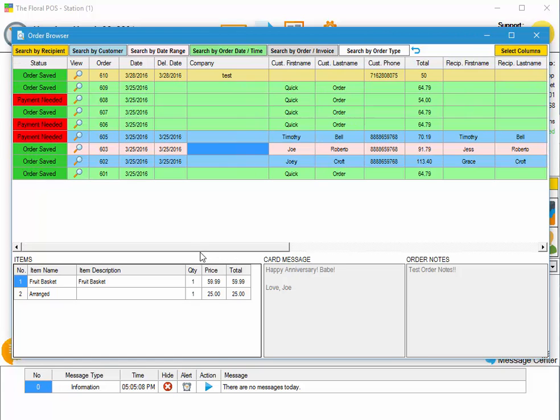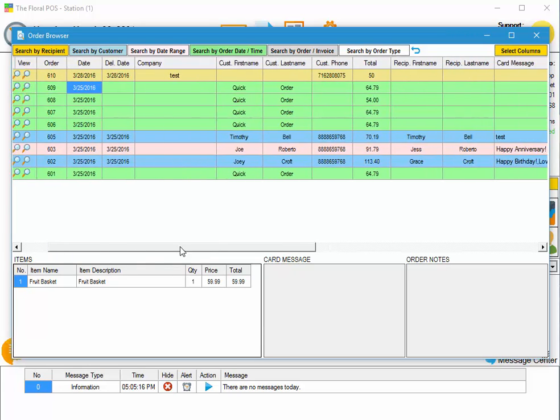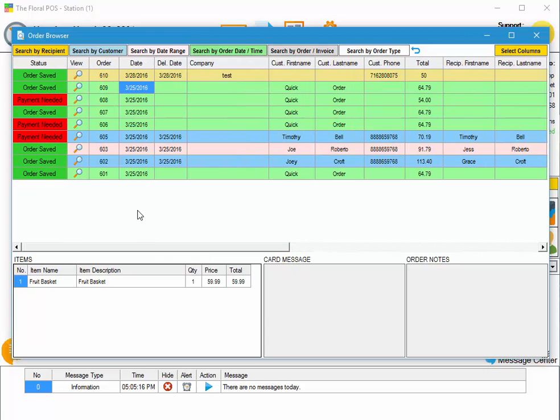Now if you need to search for a particular order, because maybe there's more than just about 10 orders here. Let's say you've got a hundred orders and you need to search for a particular order from a couple of months ago. We have all these search boxes up top.